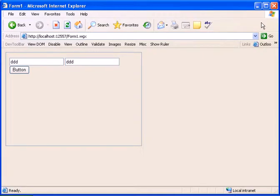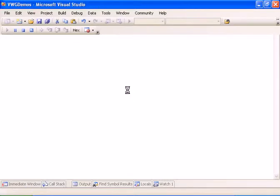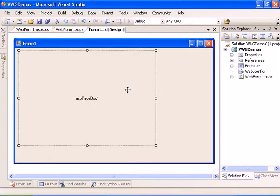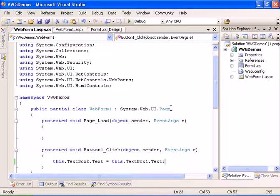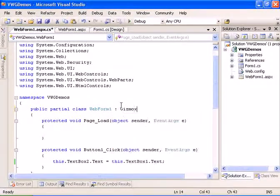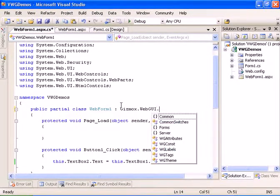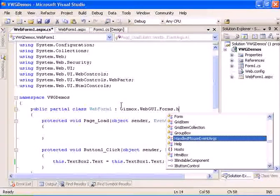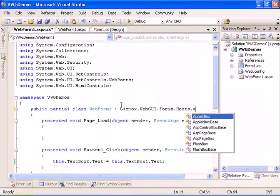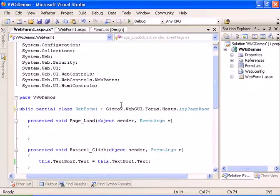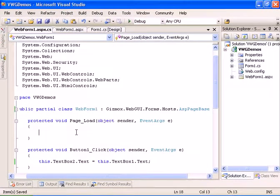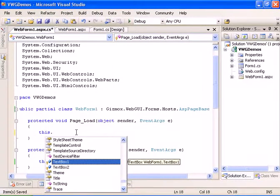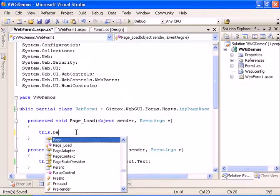Now let's go ahead and send in parameters. We will do that by inheriting from the gizmox.webgui.forms.hosts.aspPageBase instead of the ASP.NET page base. And now we can do this.pageContext.